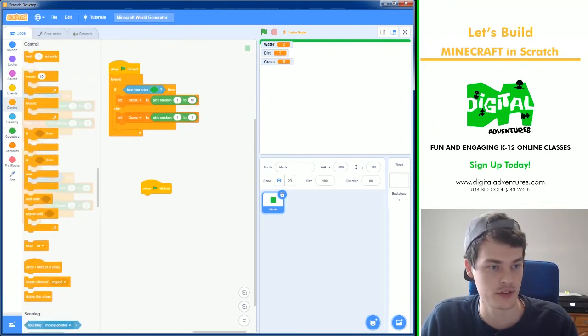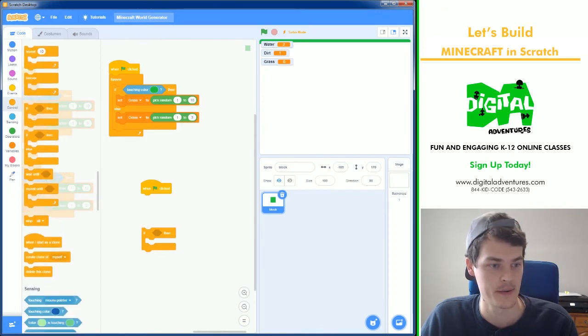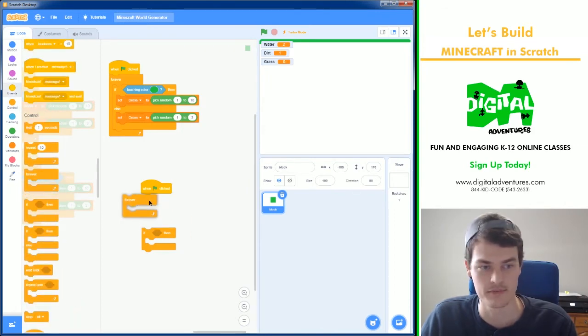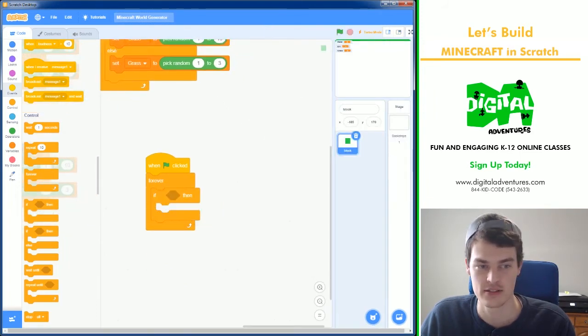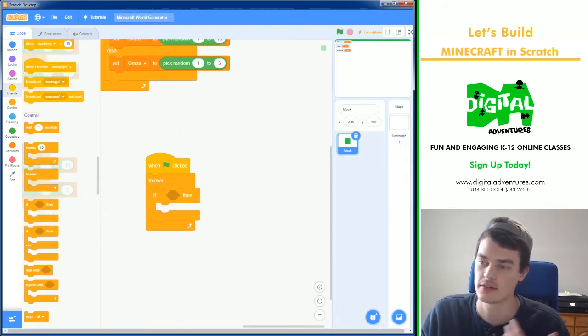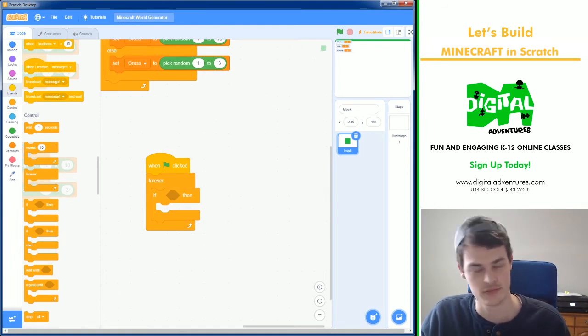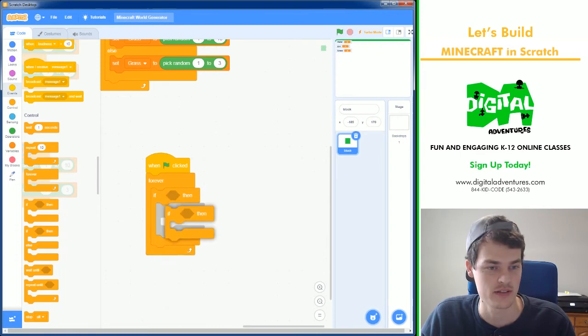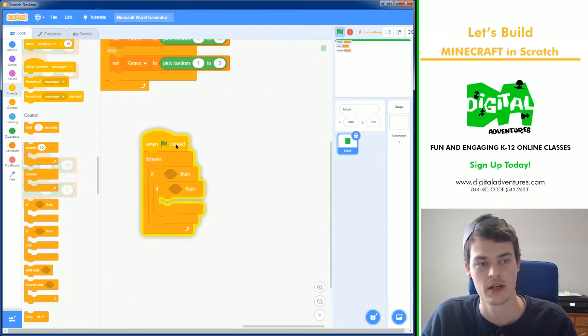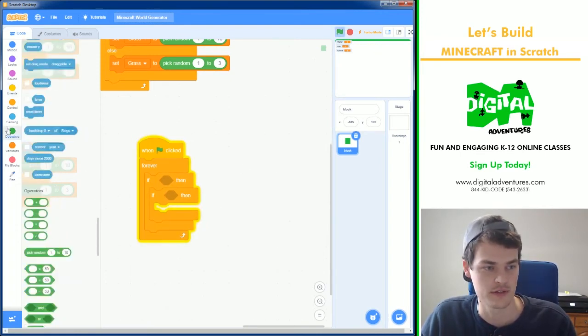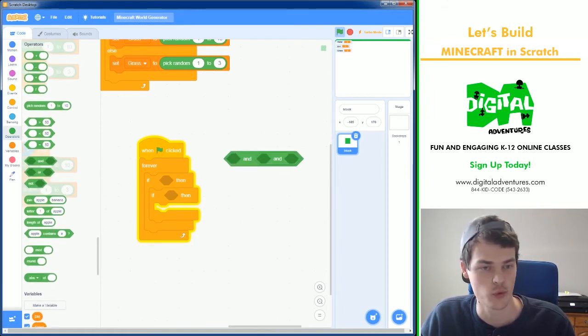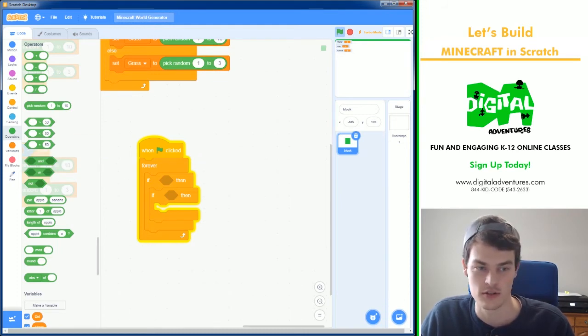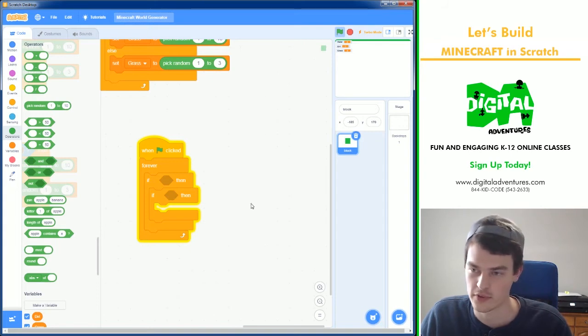And to do that we have to make some comparisons. Forever, if. So what we're going to try is if the dirt is the highest number, change it to a dirt block. If grass is the highest number, change it to a grass block. And I like to use two ifs instead of using the and block sometimes because this can get a little bit hard to organize.